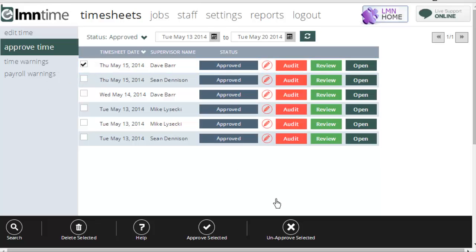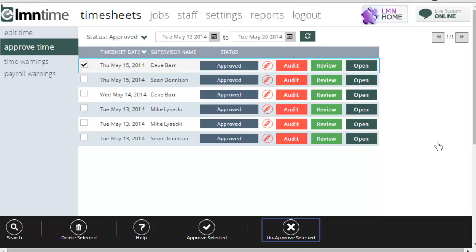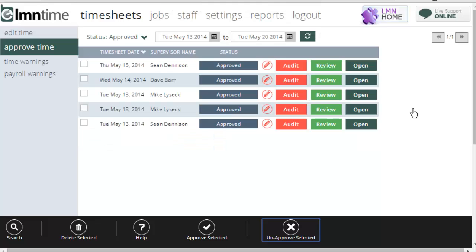And it's going to set that timesheet back to under review. And then I can continue to make changes or have the foreman make changes if it's on their end.